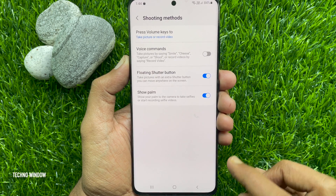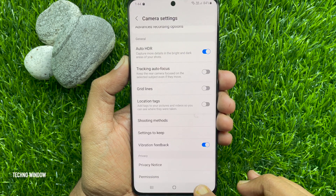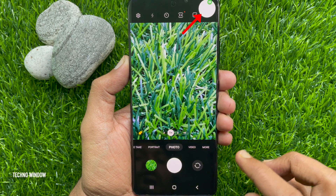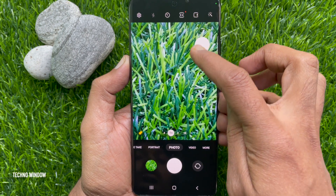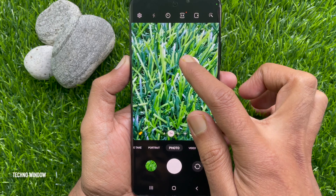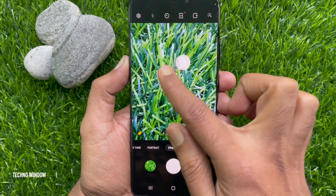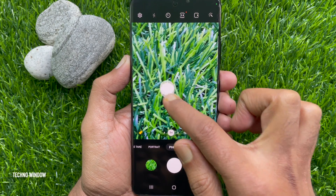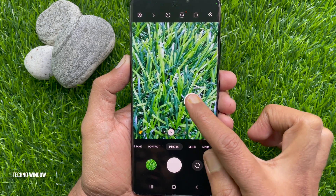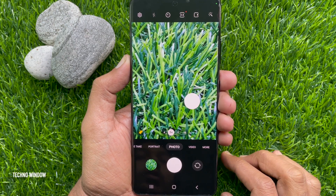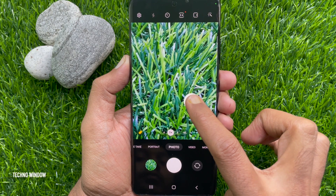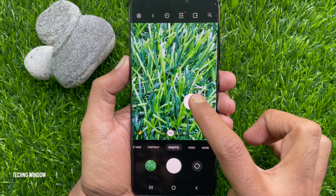Now go back to the camera. You will find the extra shutter button on screen — you can move this new shutter button anywhere on the screen. Now take a snap using this new shutter button.